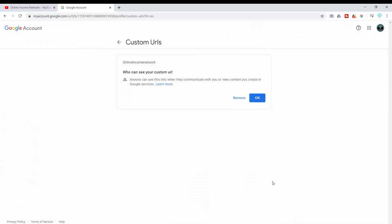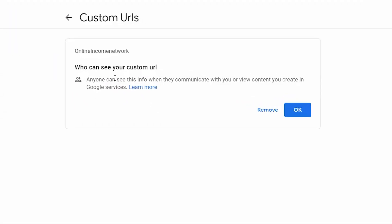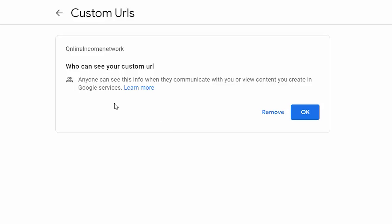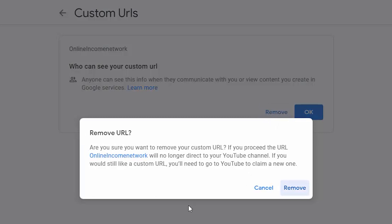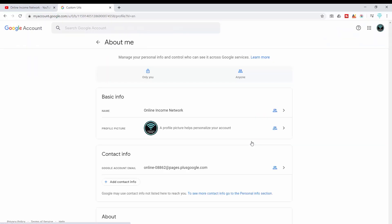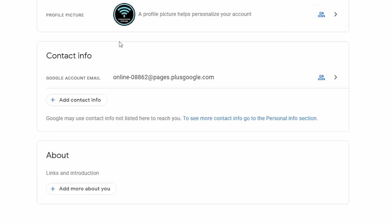I'm going to click on the custom URL. It says who can see your custom URL — anyone can see this info when they communicate with you or view content you create in Google services. I want to go ahead and remove this. It asks if I'm sure I want to remove it, and I'm going to say yes, remove.